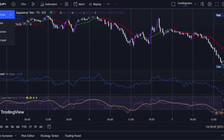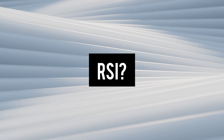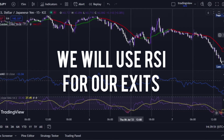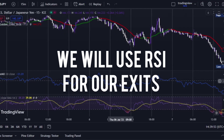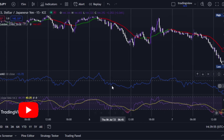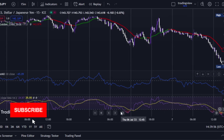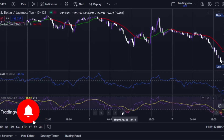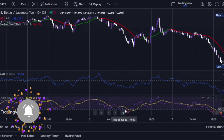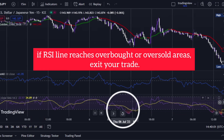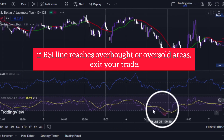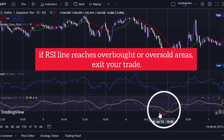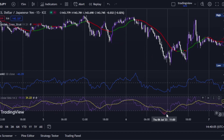Now, what about RSI? As I said before, we will use RSI for exits. After you enter into a trade, keep an eye on RSI. If the RSI line reaches overbought or oversold areas, exit your trade.